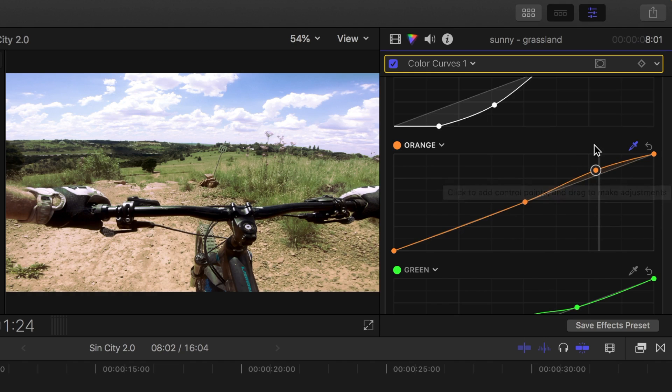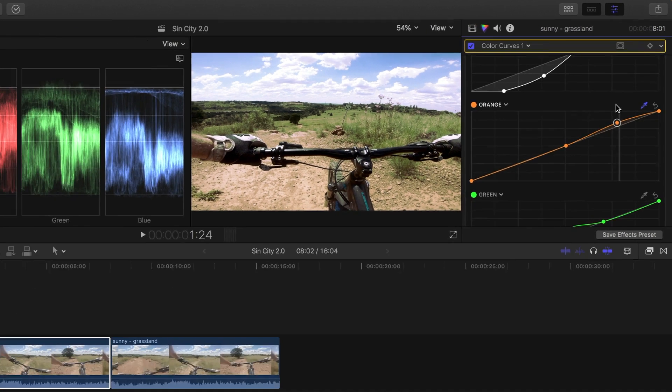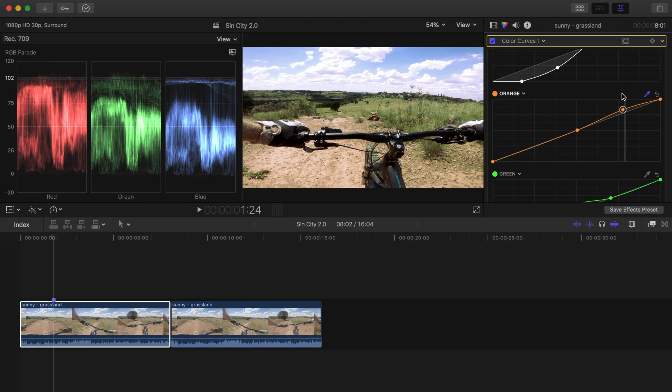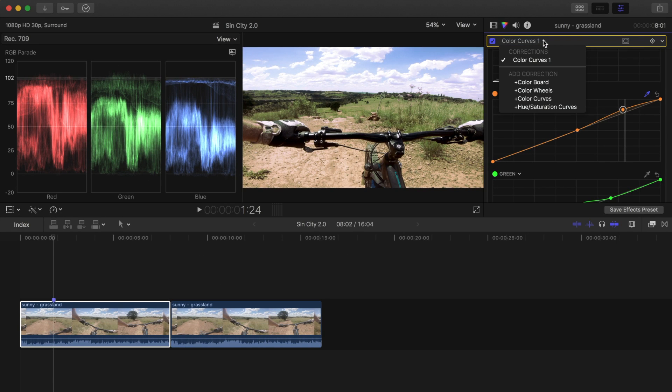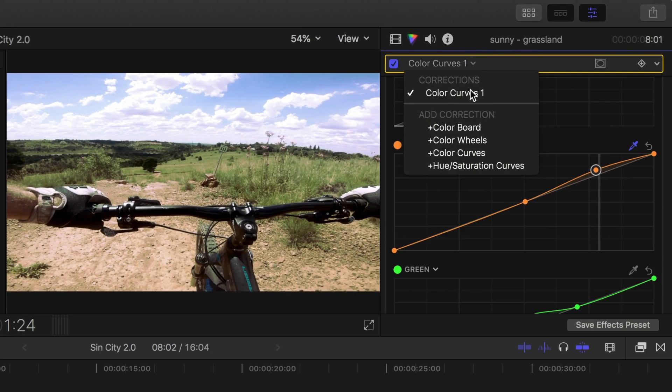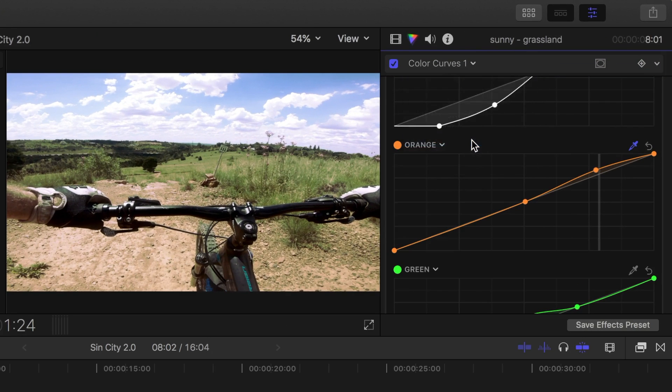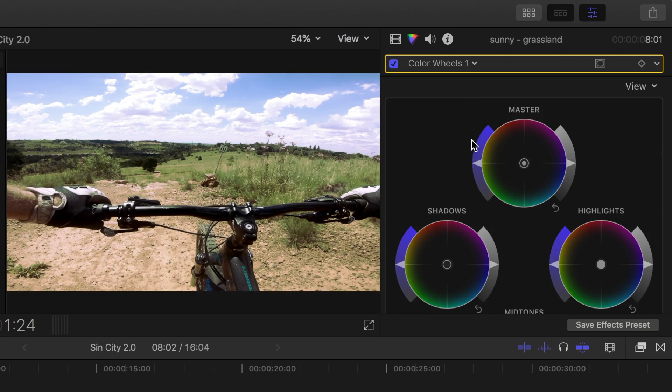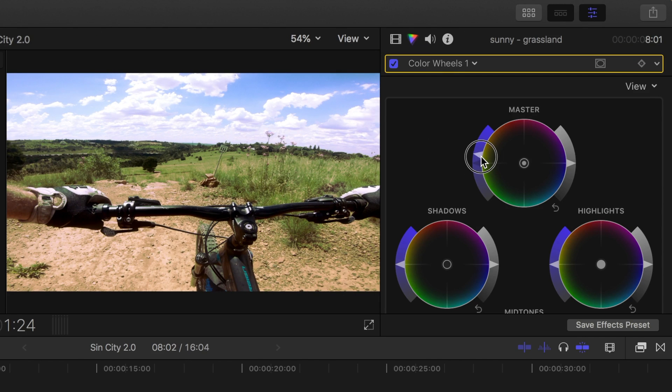Finally, to make this clip a little more vibrant, it could use an overall increase in saturation. Doing this with color curves can be very difficult, but what we can do is combine this color curves correction with a color wheels correction. Click on the drop down menu beside color curves 1, and select color wheels. This adds another color correction to your clip, where you can use the master wheel to bump up the overall saturation of your clip.